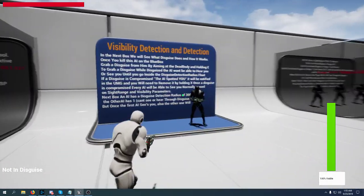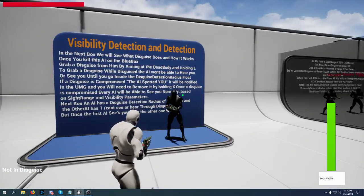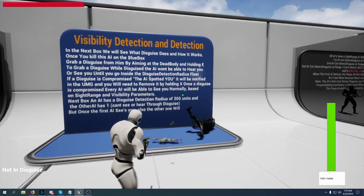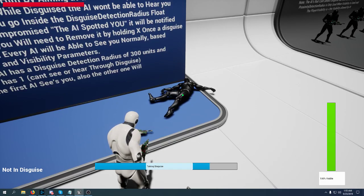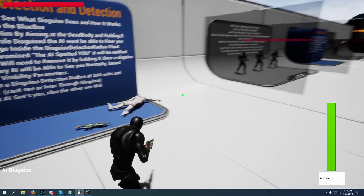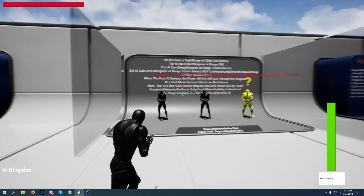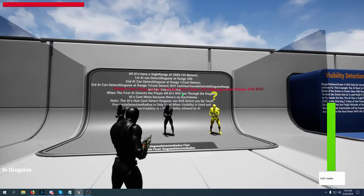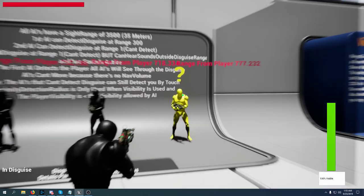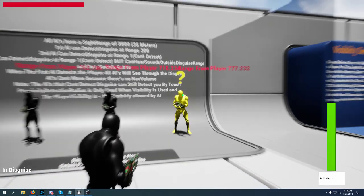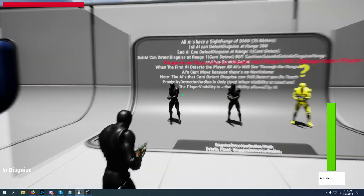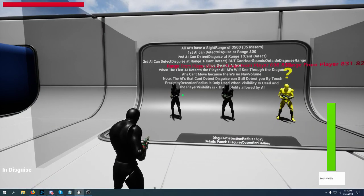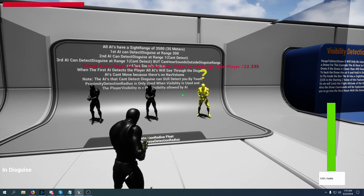This AI will handle the example for the disguise. The disguise is something that we can pick up from the dead bodies - it acts as the clothes of the AI. All these three AIs can see at 35 meters. This AI can hear sounds outside the disguise range and this AI can detect the disguised player within three meters.